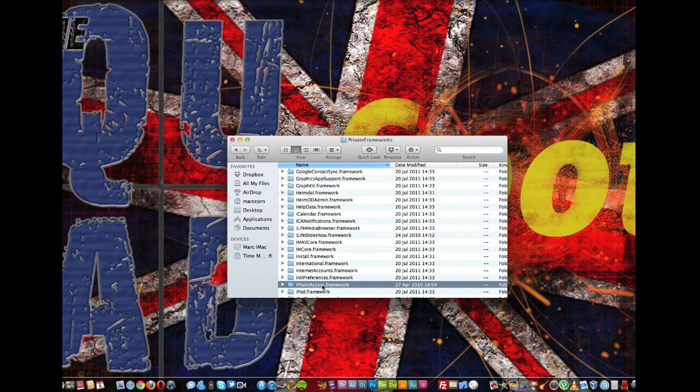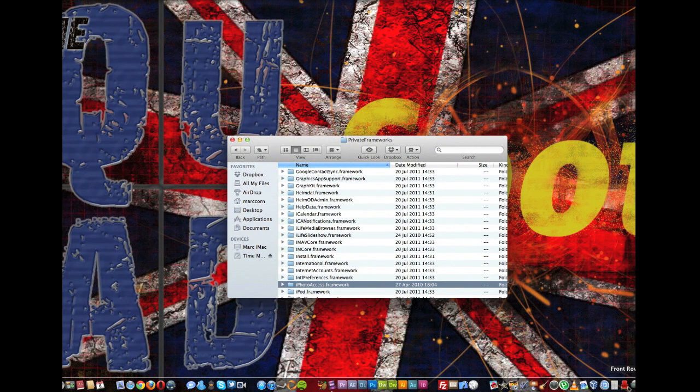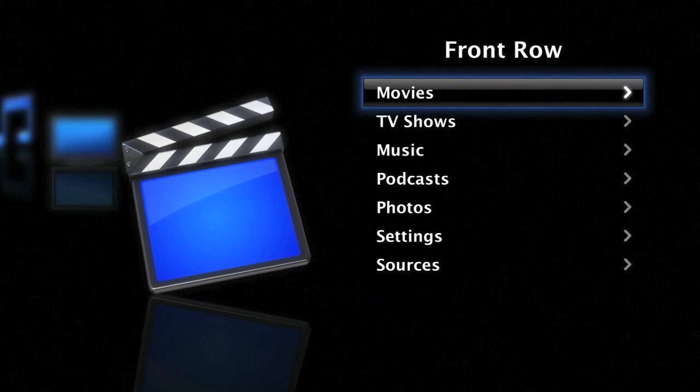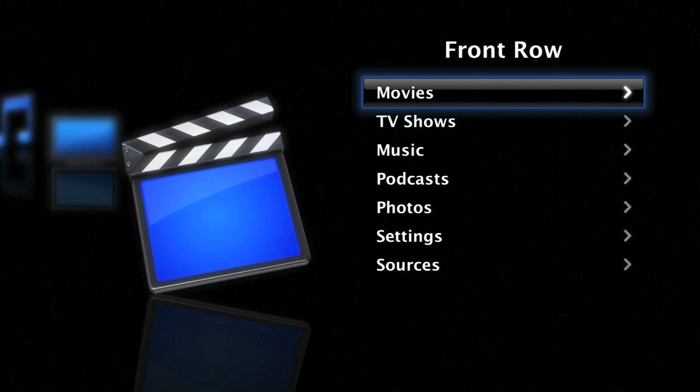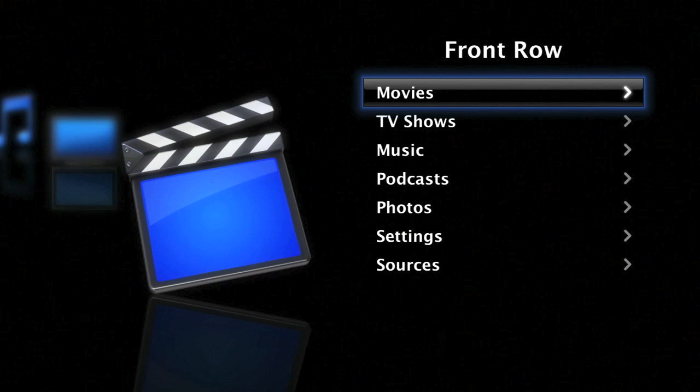And once you have restored these, you can easily start Front Row, but you will need a reboot before this will actually work. There's also been some other changes, it can't read the iTunes files at the moment but there is a way around it to make an alias and I will show that in another video.